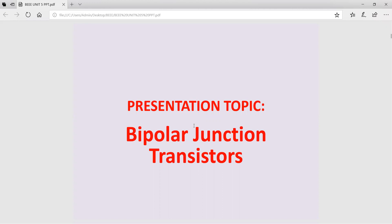Hello viewers, our topic of today's presentation is bipolar junction transistors. Bipolar junction transistors have been great components in today's electronic industries. Let us discuss some basic concepts of bipolar junction transistors.